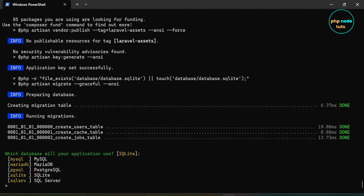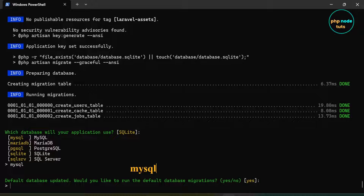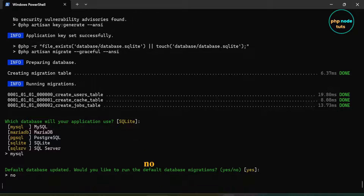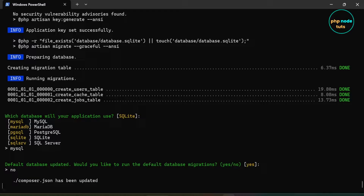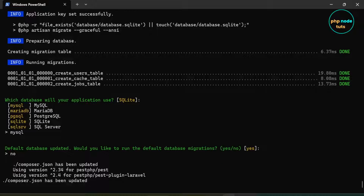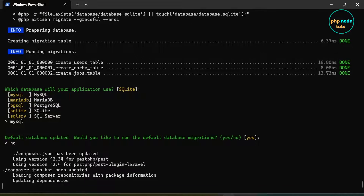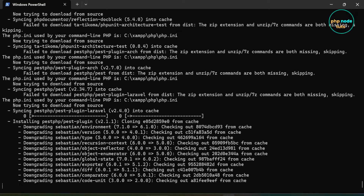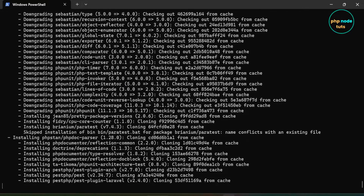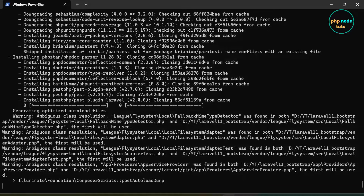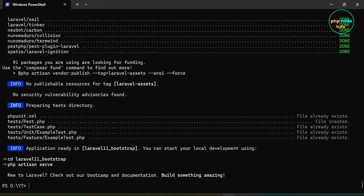Now you will be asked which database your application will use — type MySQL and press Enter. Now you will be asked to run default database migrations, type no and press Enter. It will take some time to install the dependencies depending on your internet connection. The download has been completed.